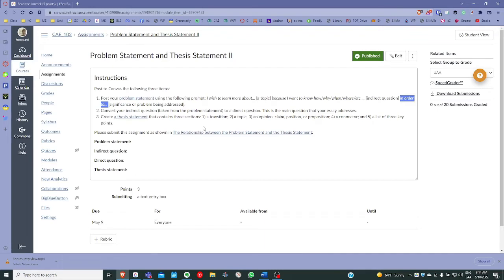Remember that the problem statement includes three parts: the topic, the indirect question, and the significance. Use the prompt provided in Canvas: 'I wish to learn more about' then your topic, 'because I want to know how or why' — choose one of the question words — and then the 'in order to' connector to introduce the significance.